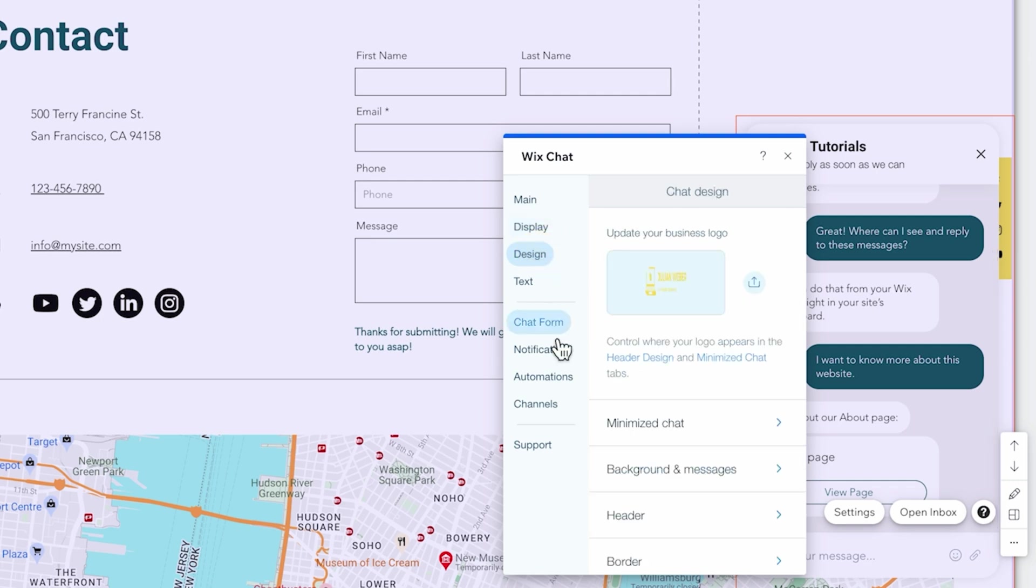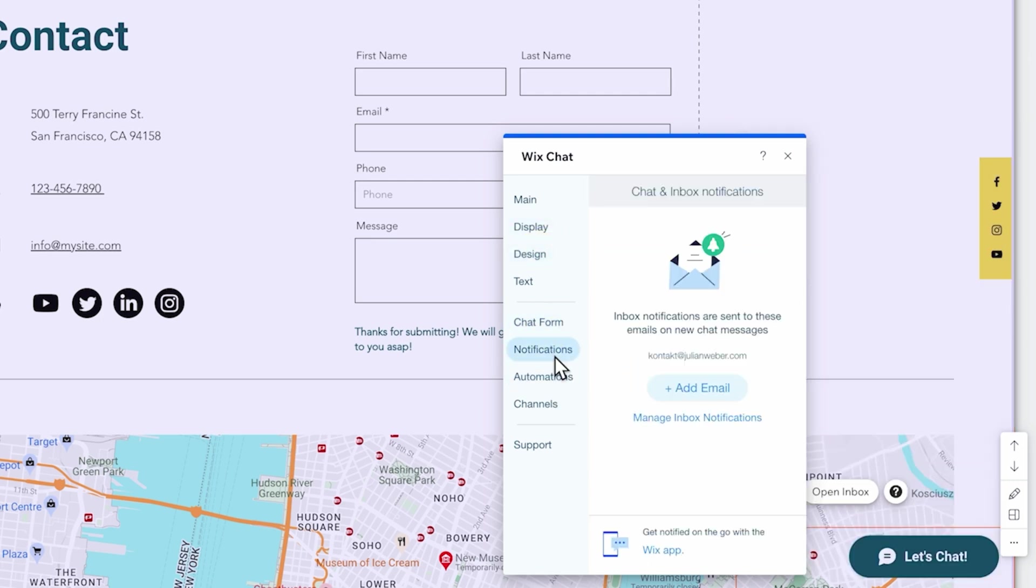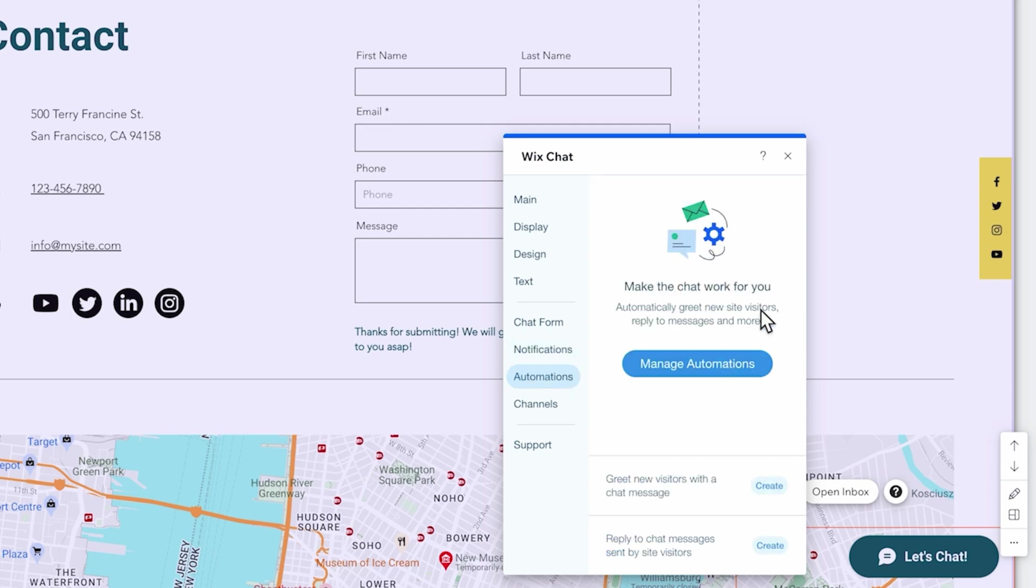Down here you can send yourself a notification whenever someone contacts you via chat and we can also trigger an automation. So when someone sends us a message we can send them an email.